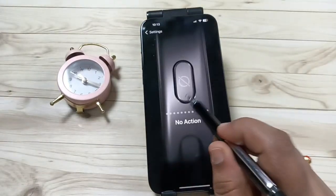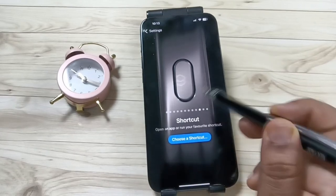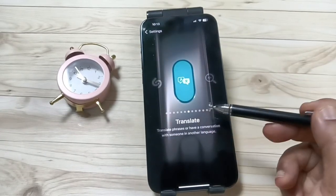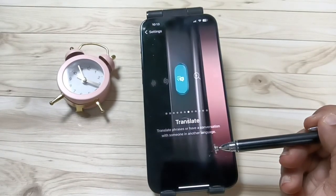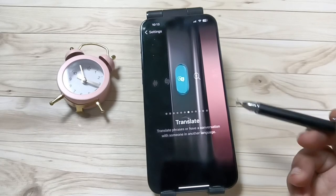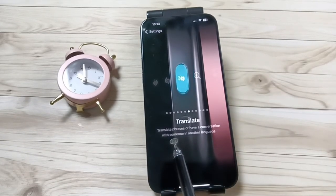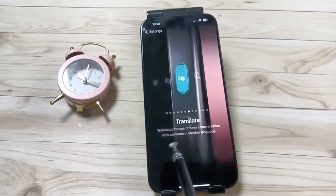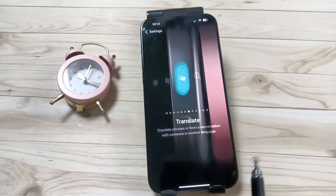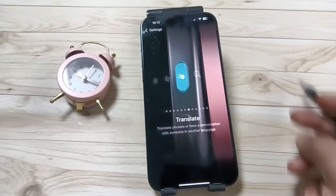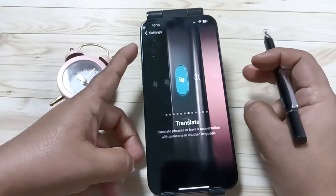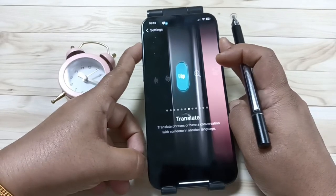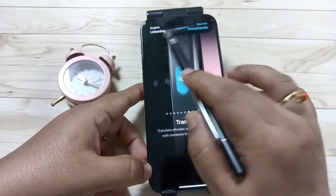Now just swipe left or right and you can see the option Translate. Select this one — you can see it says 'translate phrases or have a conversation with someone in another language.' Let me show you how it works. Just press and hold the action button.